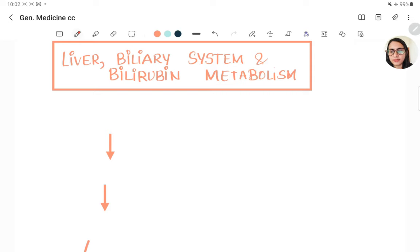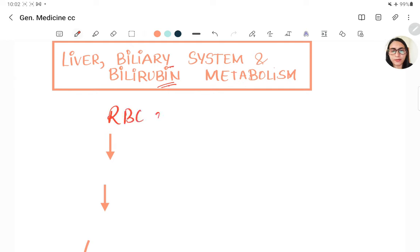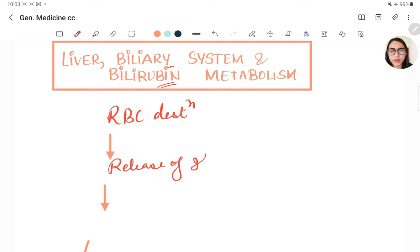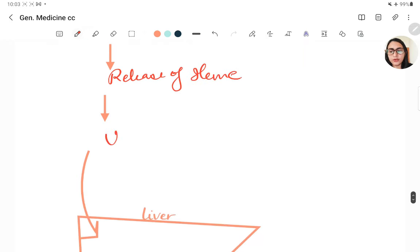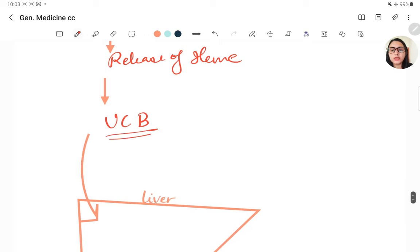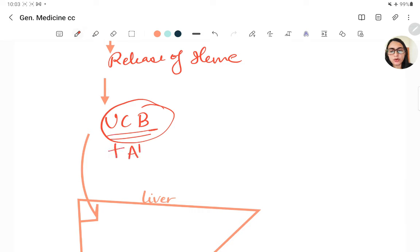Bilirubin is formed from the destruction of RBCs. RBC destruction occurs in the spleen, releasing heme. This forms unconjugated bilirubin, which is lipid soluble. Unconjugated bilirubin then combines with albumin.